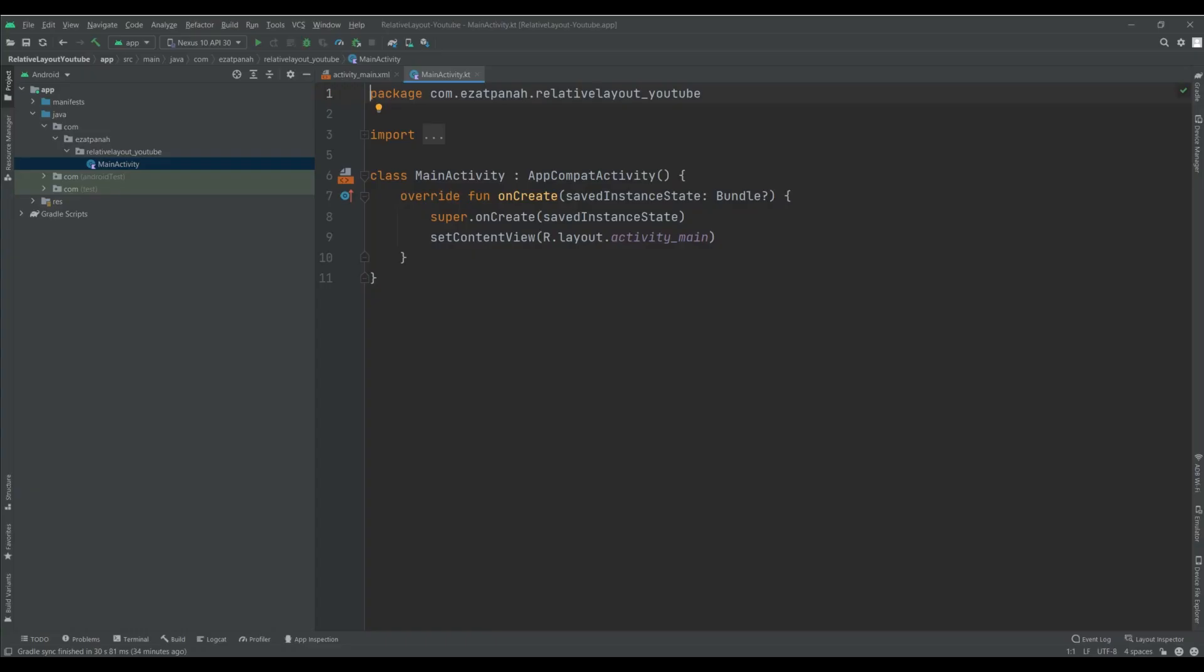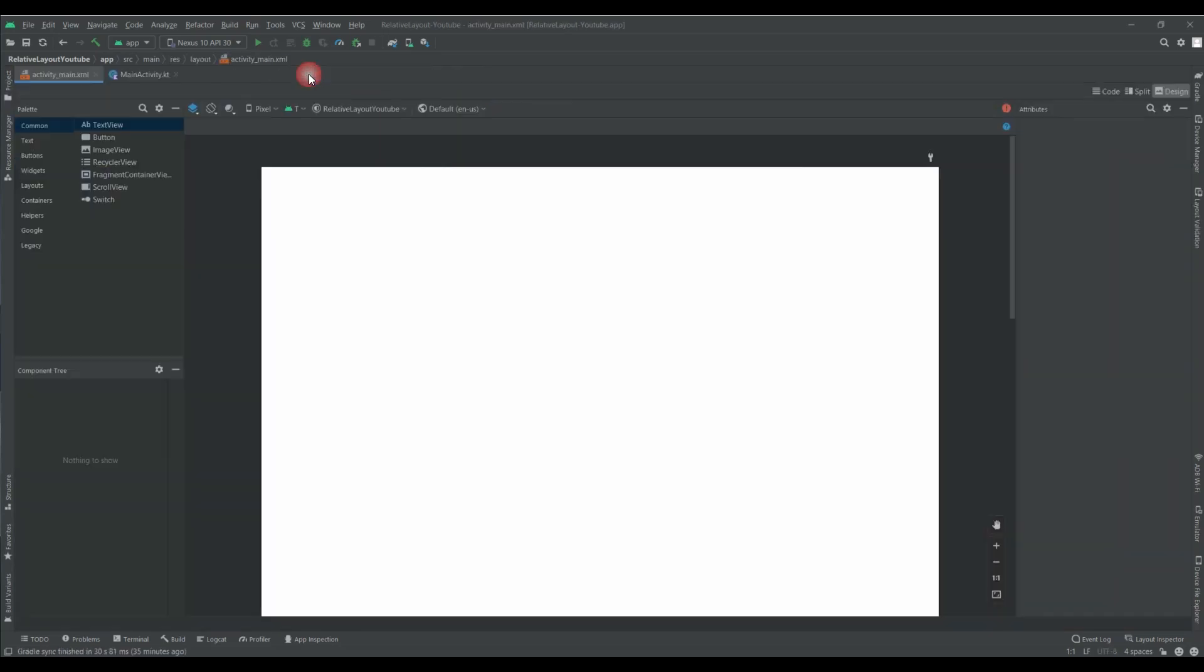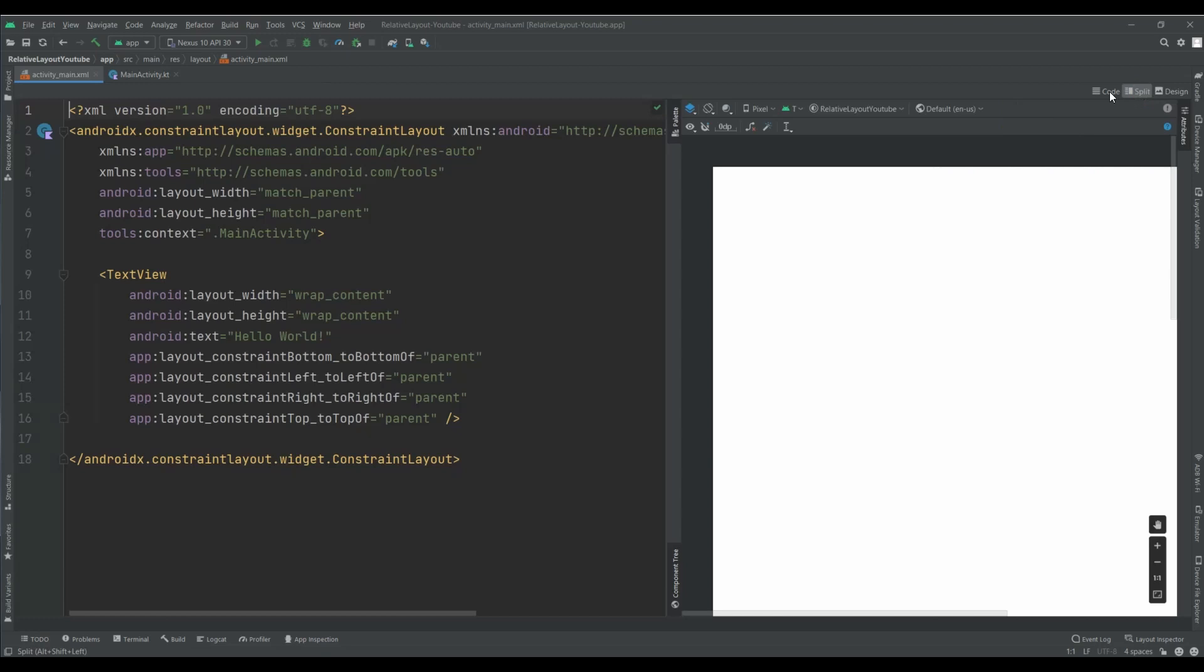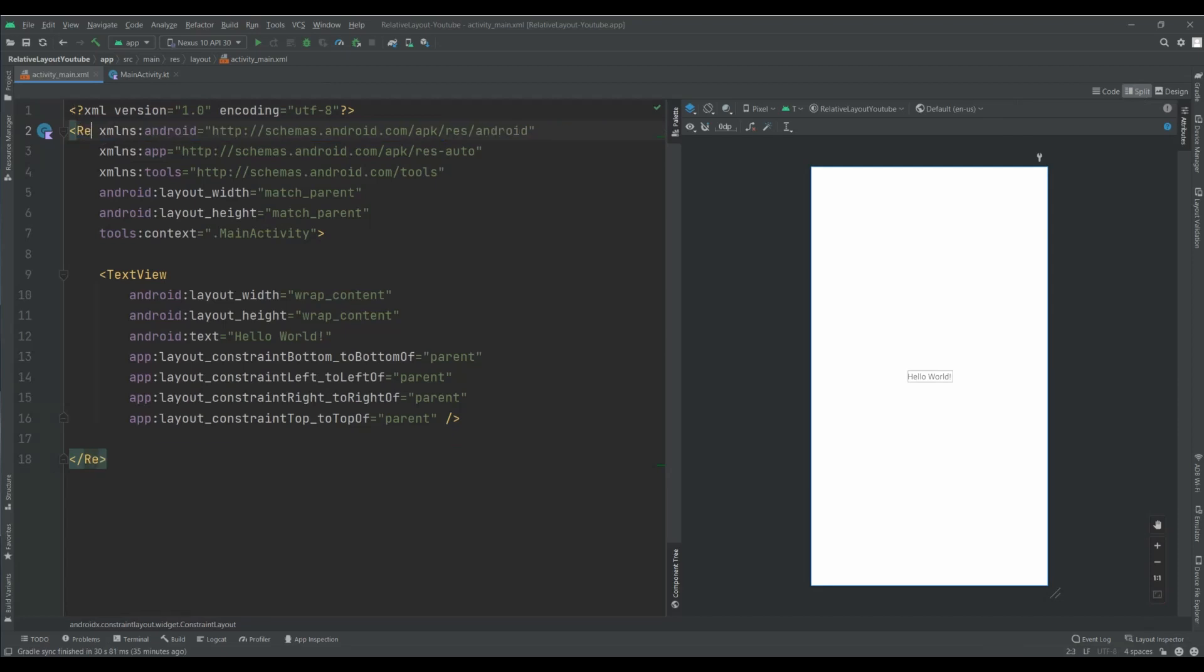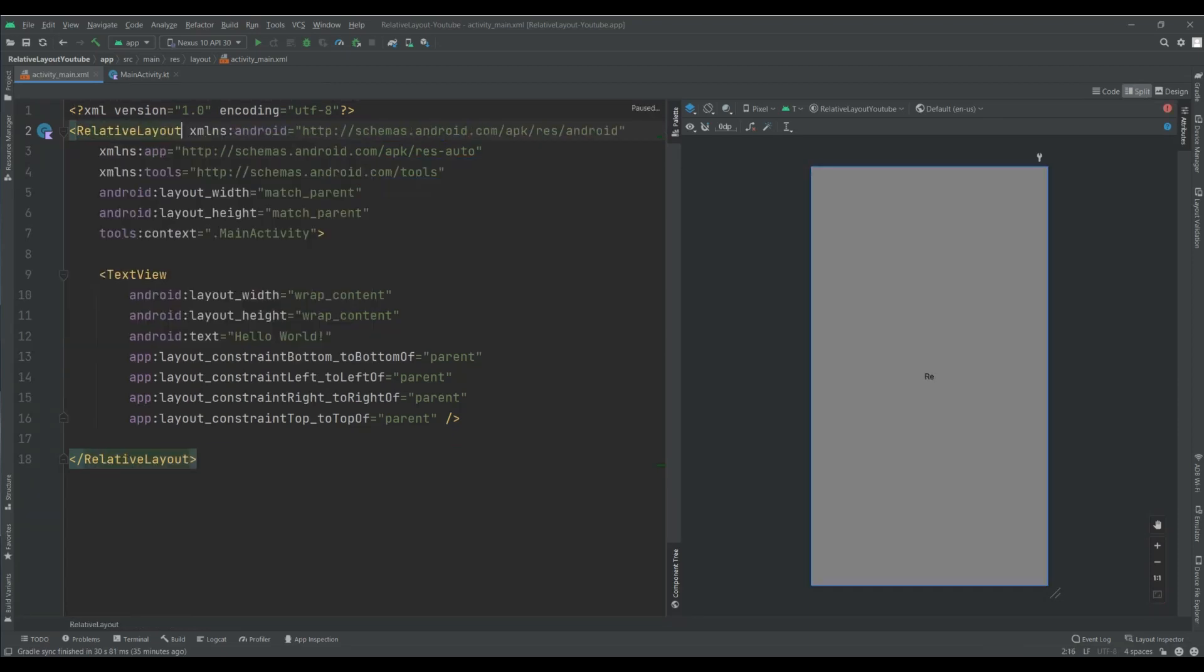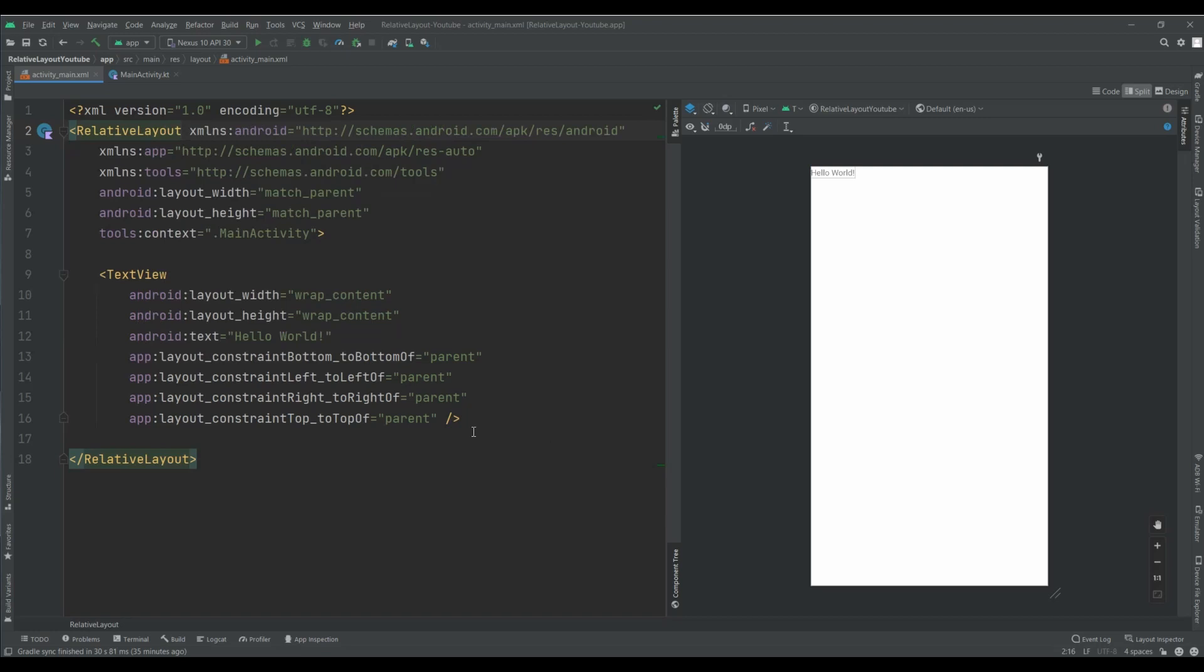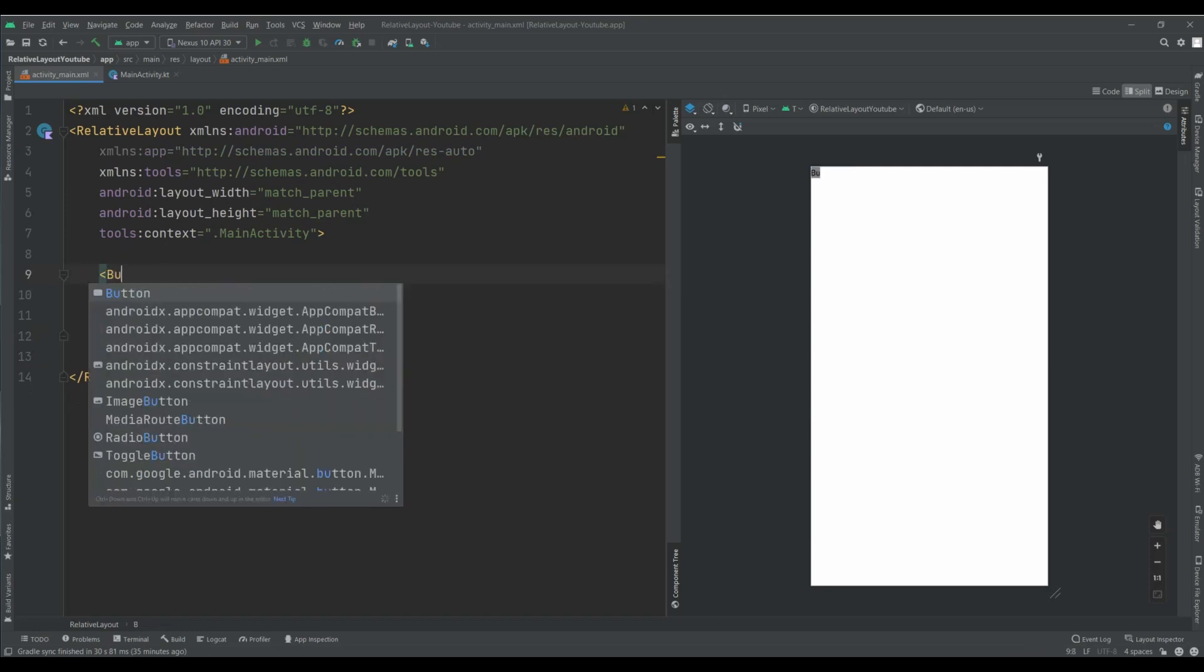Okay, here I have a new project, and on it I want to create that sample I show to you. In the Activity Main, I change this one to Relative Layout, and remove this attribute because this attribute is just for Constraint Layout.